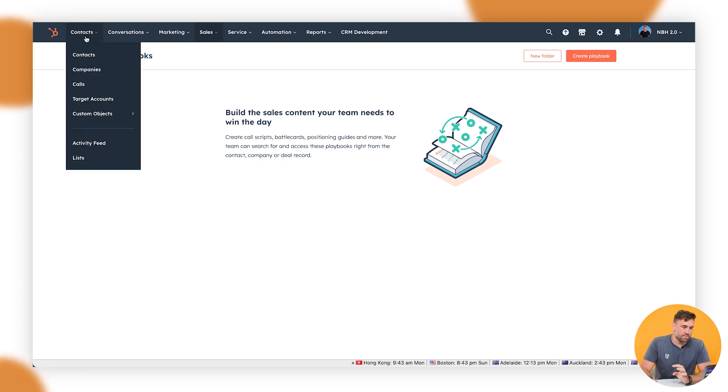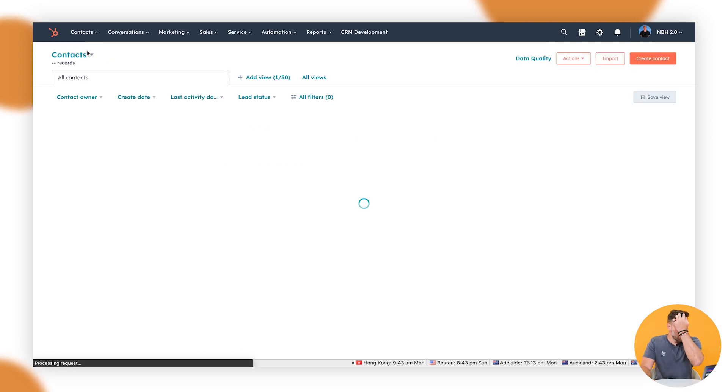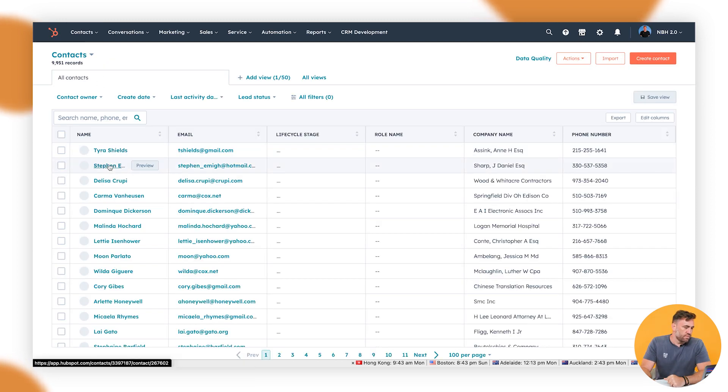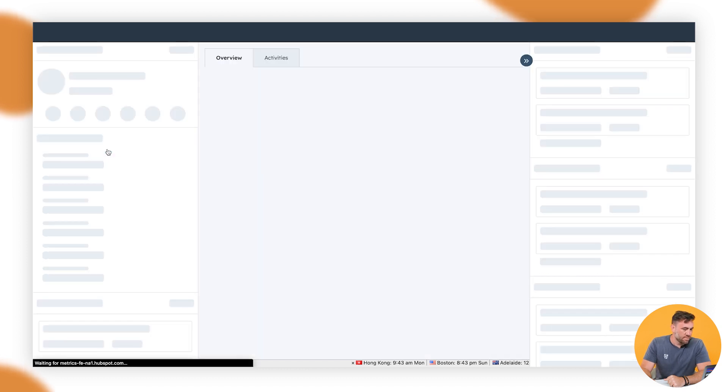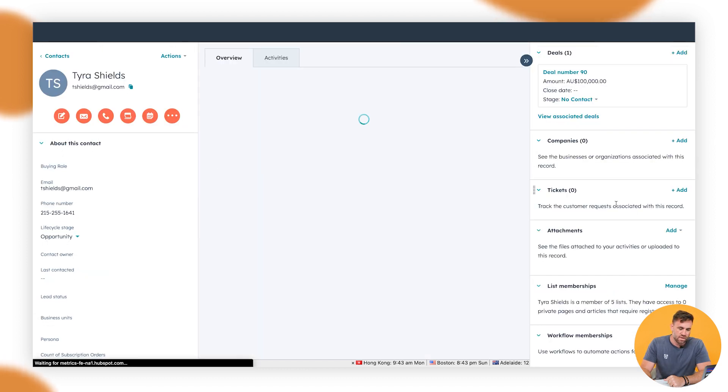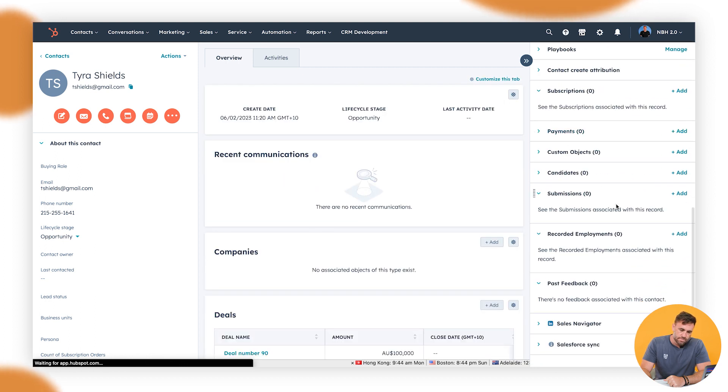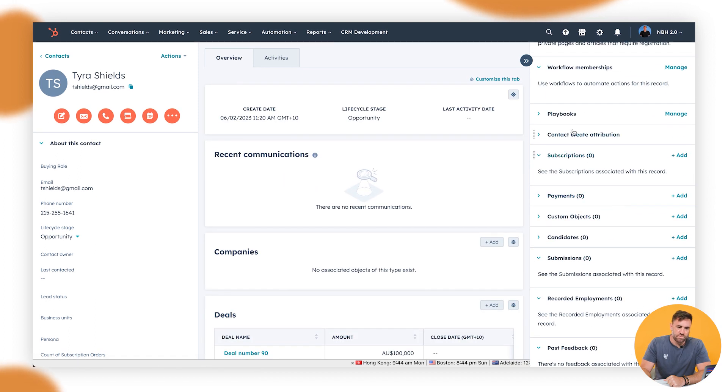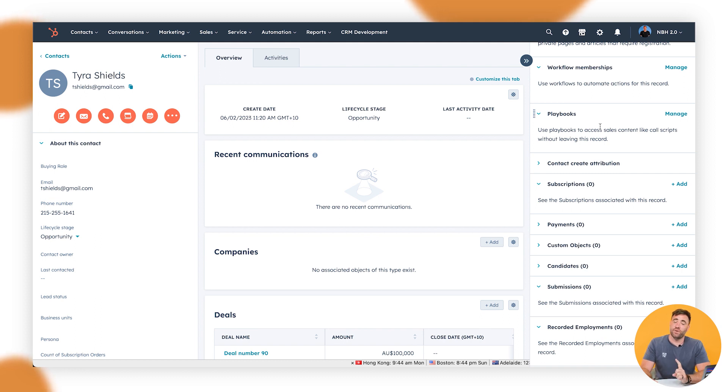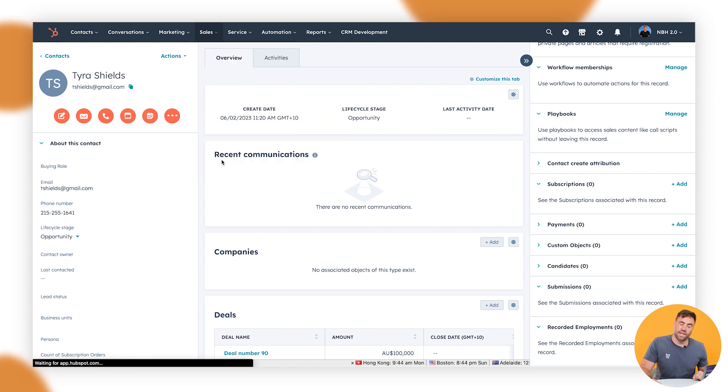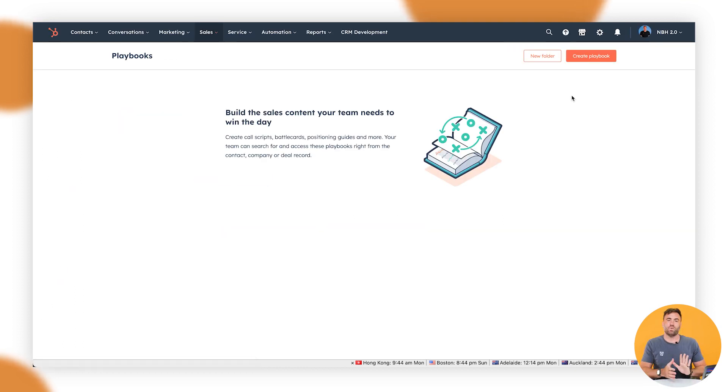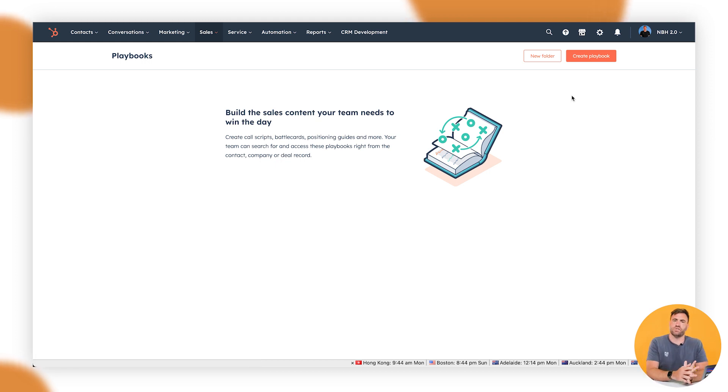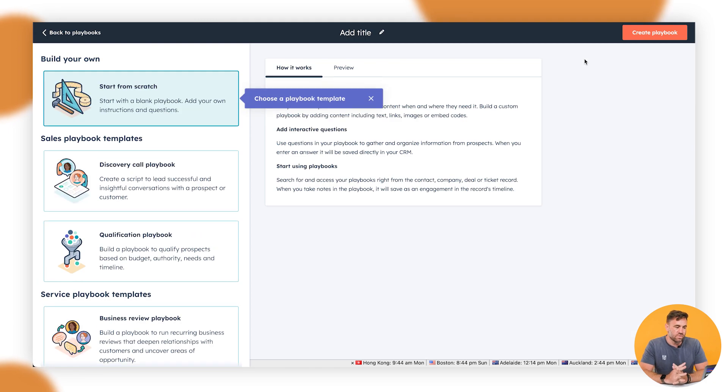So first and foremost, if we click on contacts and then go to a contact, we'll see that click on Tyra here and down the right hand side, you'll see playbooks here. And you'll see that the playbooks area will be located here. It'll also be located on the deal workflow, but we've actually got to create them. So to do that, click on sales, and then we'll go down to playbooks here. I will say use naming convention and foldering to make sure that you have proper organization of your HubSpot account and do it from day one. Don't two, three years down the line say that I should have done it back then and spend all that time.